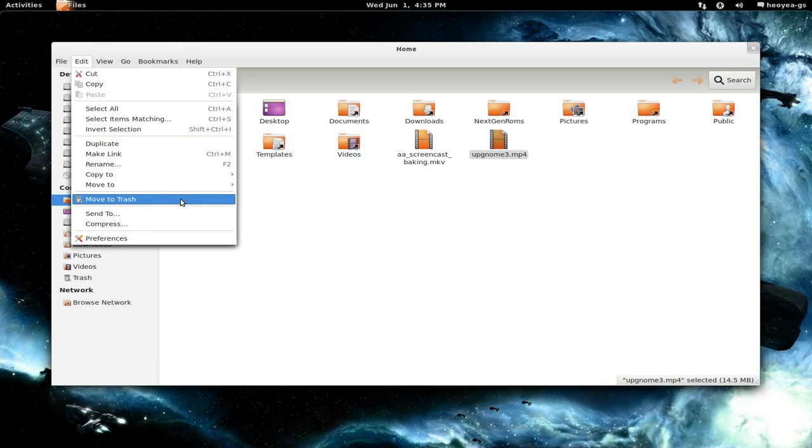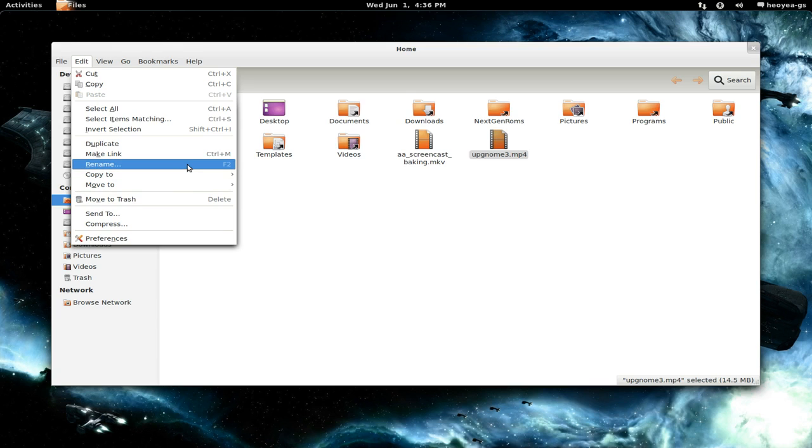And then use whatever combo you want, or for our example here, we're going to use the Delete key. So we press Delete again, and it'll show us as Delete right here. You can do this for other ones also, like Rename or whatever.